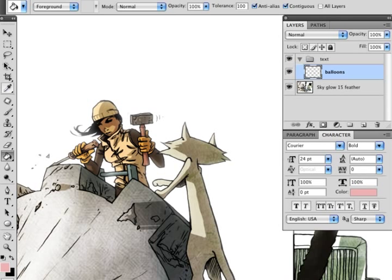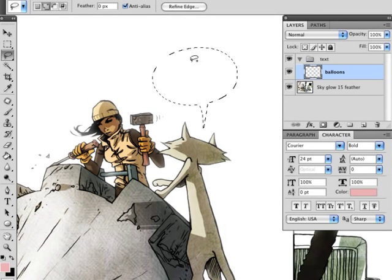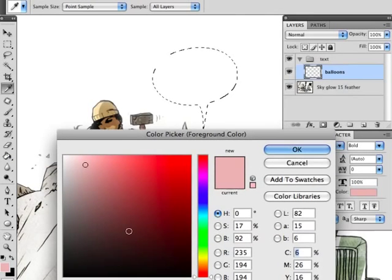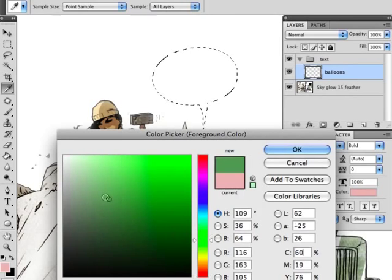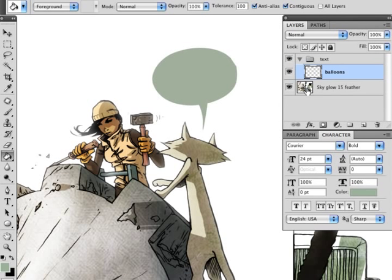Now on the balloons layer, I'm going to just select the lasso tool and just draw some rough shapes. We can select a nice greenish color, just so we can see the difference between the word balloon and the background right now.